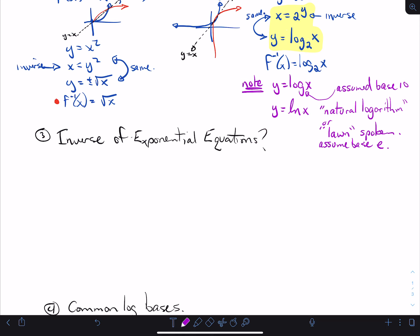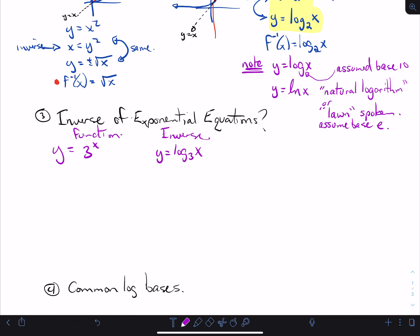Inverse of exponential equations. If I take an example: y equals 3 to the x — the simplest one — what would the inverse look like? I would simply rewrite it using that inverse system. So this would be y equals log base 3 of x. That's what the inverse is.